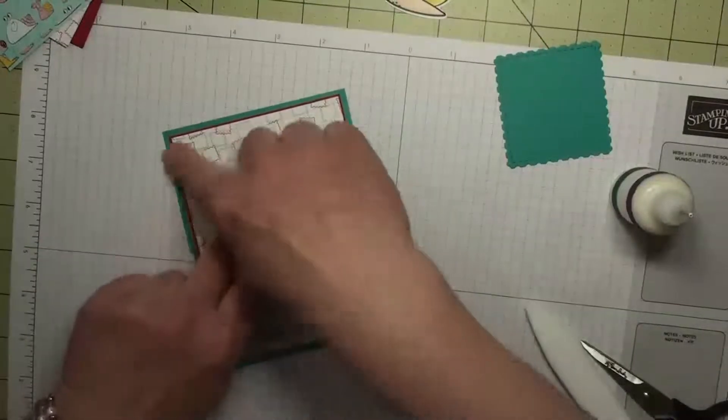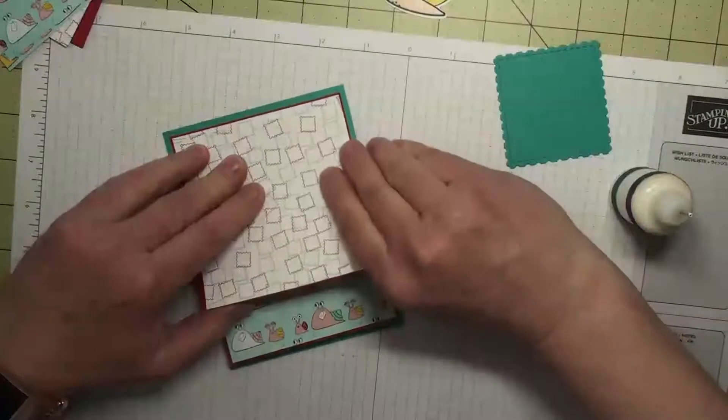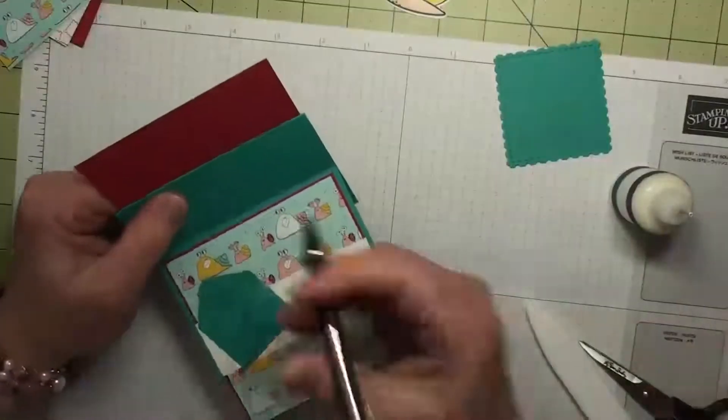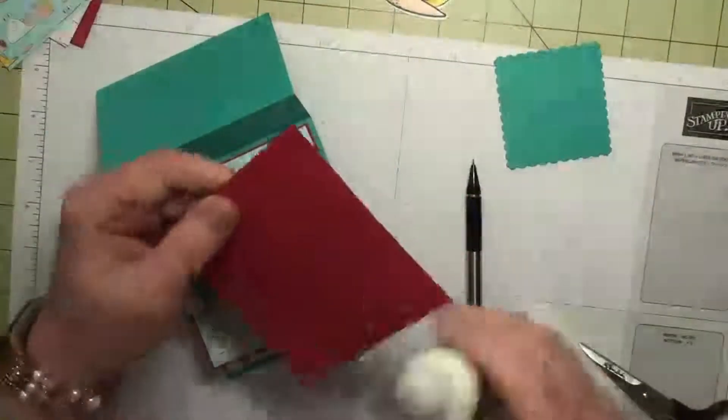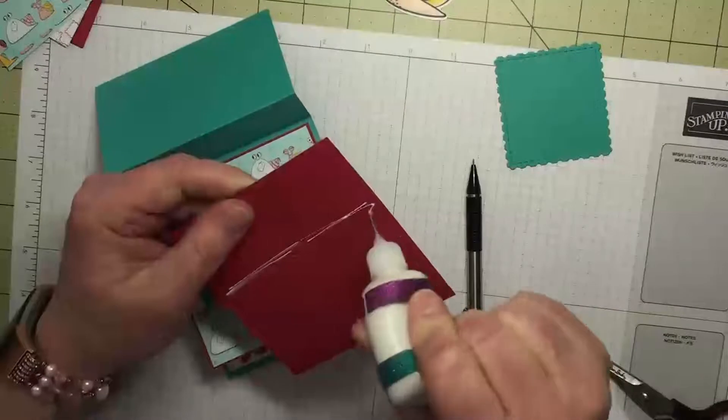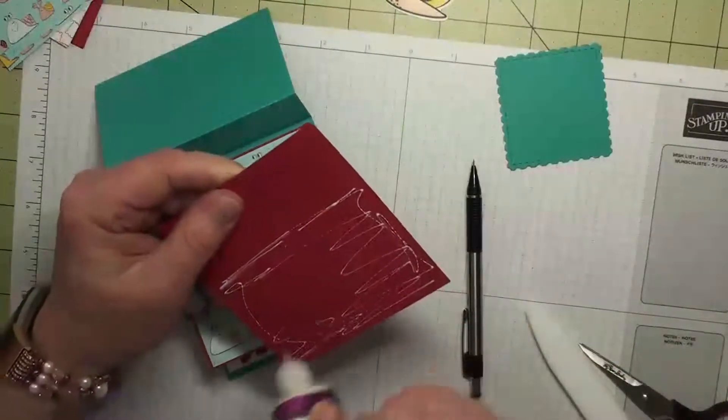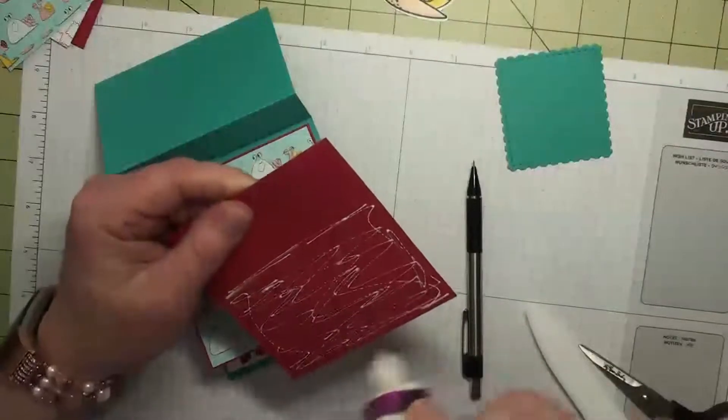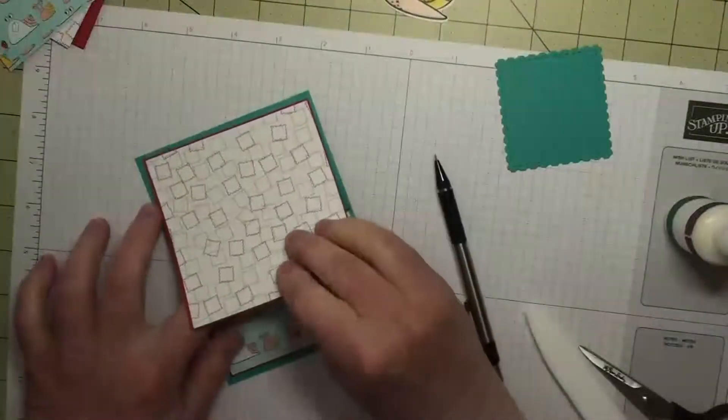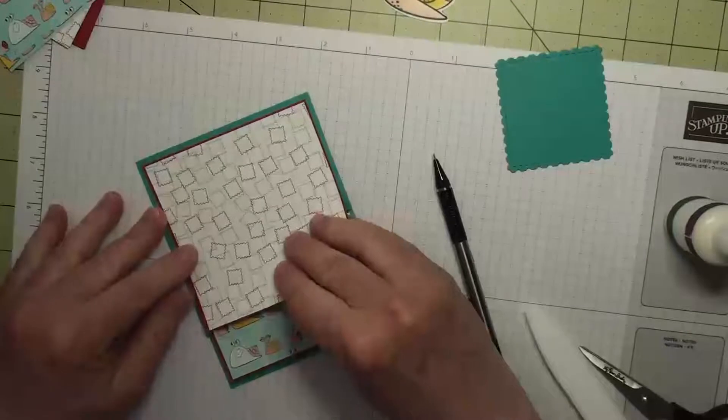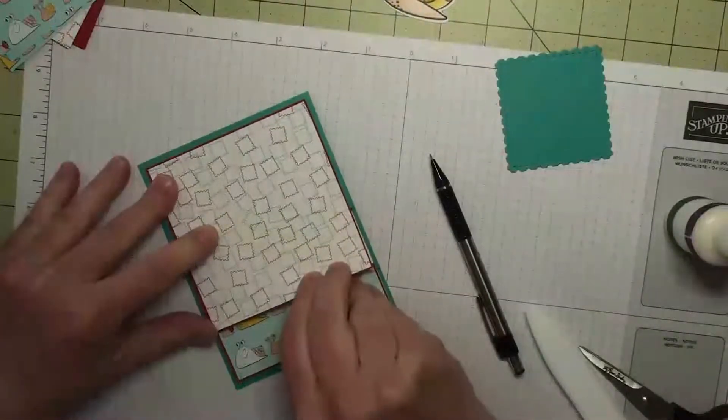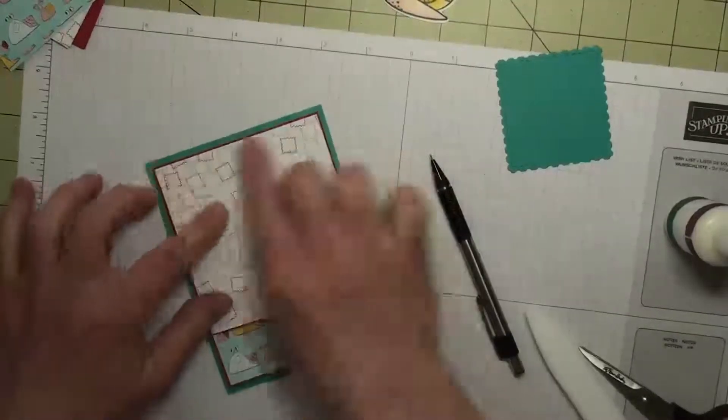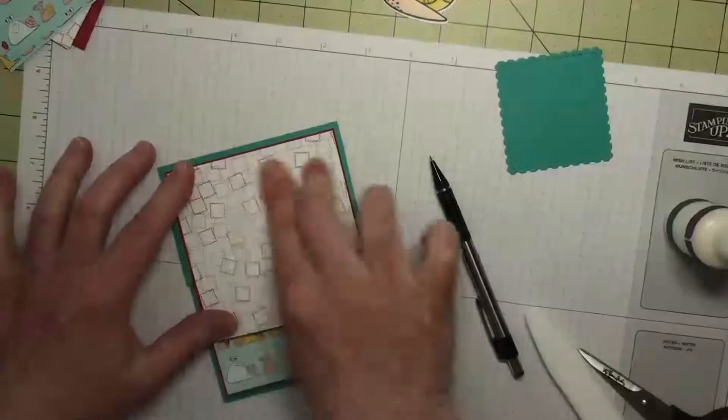We want to have this framed in here. Turn it over and use our pencil so we know where to put our adhesive. The reason we don't put our adhesive on the card base is because it's really easy to put the adhesive too far out and you'd see it. You always put your adhesive on your smaller mat.